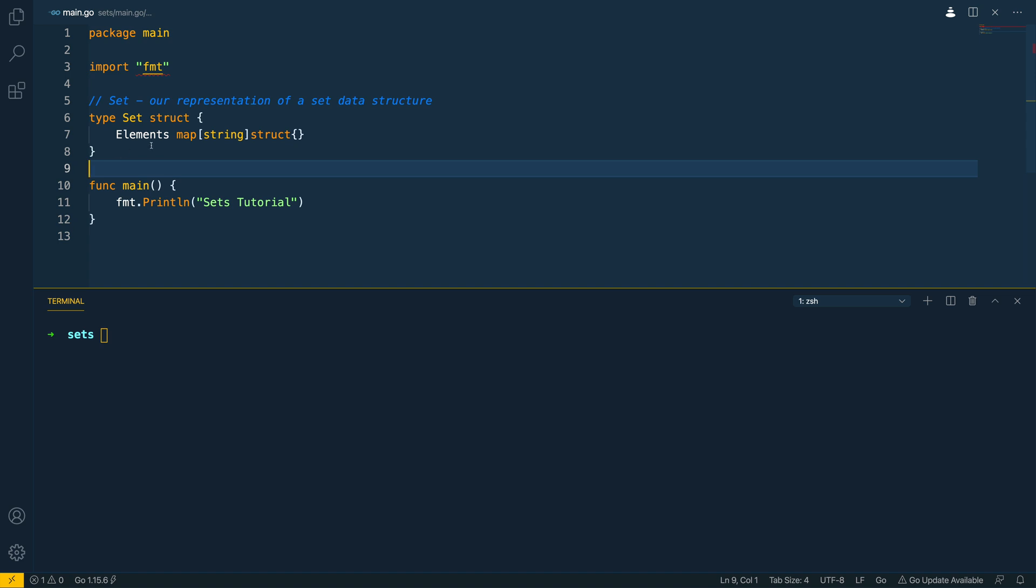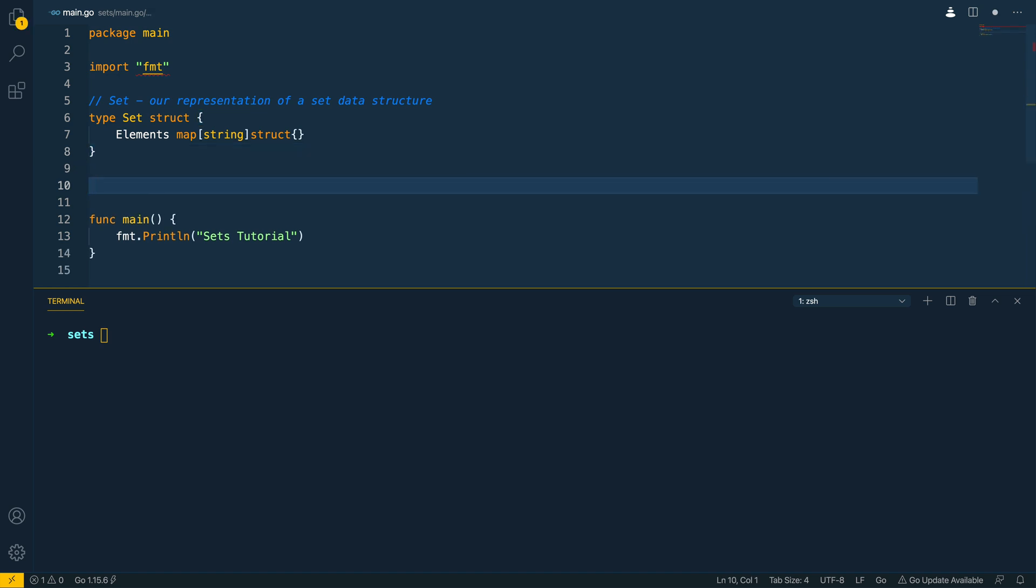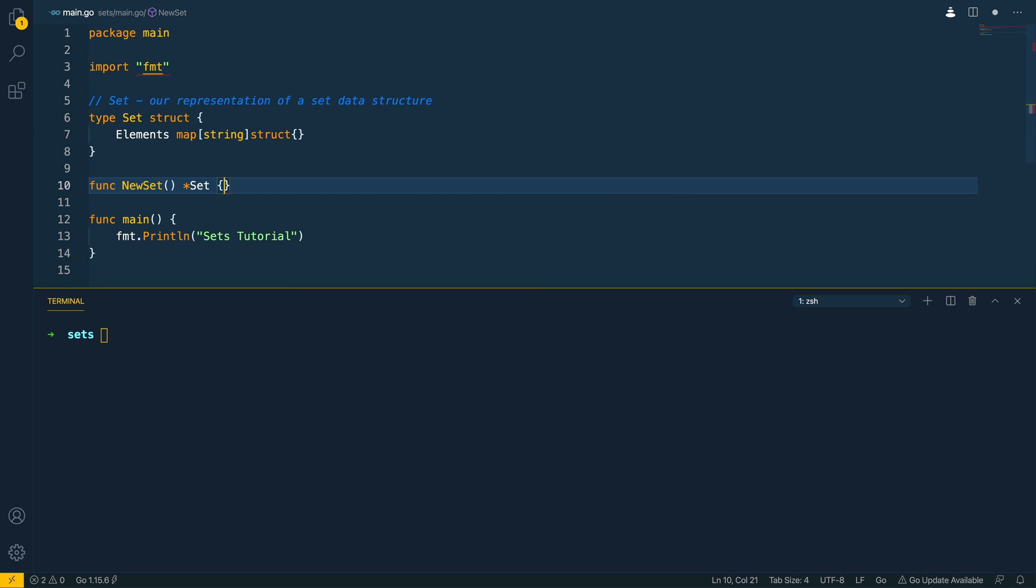Now given that we're using a map within Go we're going to have to have a method or a mechanism that will allow us to instantiate this map. Now in order to get around this I'm going to create a function called new set that is going to return a pointer to a set and we're going to do the following.